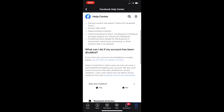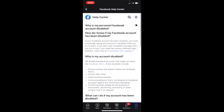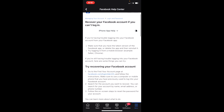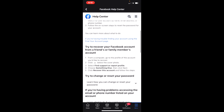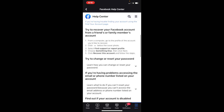It tells you why your account is disabled and what you can do. It gives you a couple of tips. Go ahead and select 'Fix problems with logging in.' This will pop up to try to recover your Facebook account. It says go to your account page at facebook.com/login/identify and follow the instructions. You can also try to recover your Facebook account from a friend or family member's account, or try to change or reset your password.